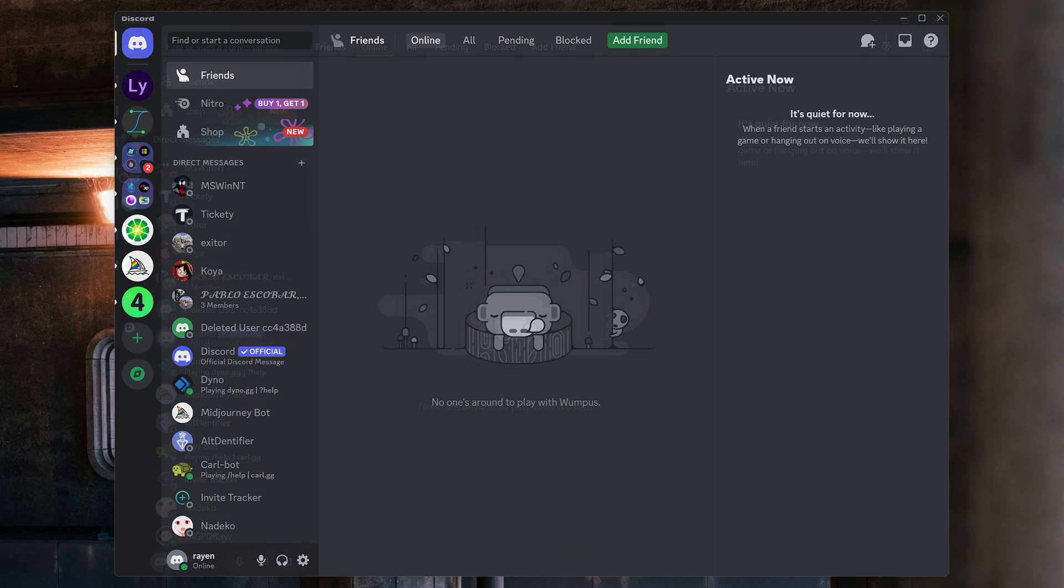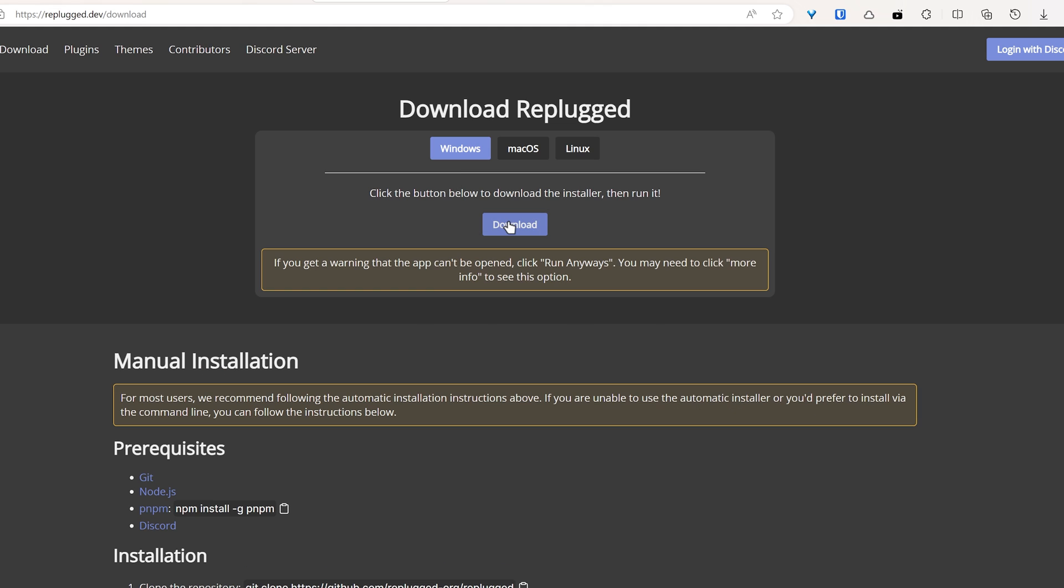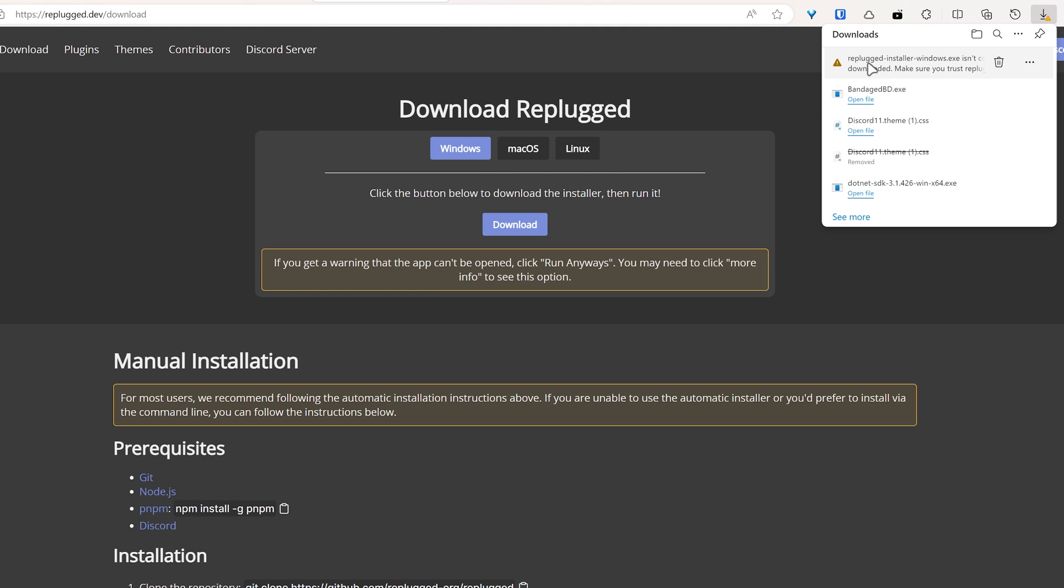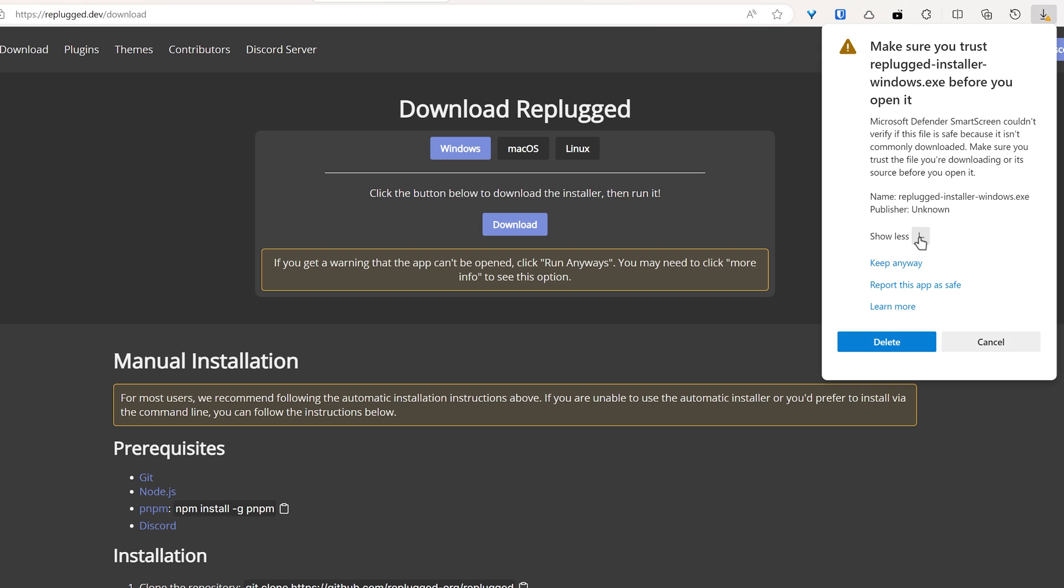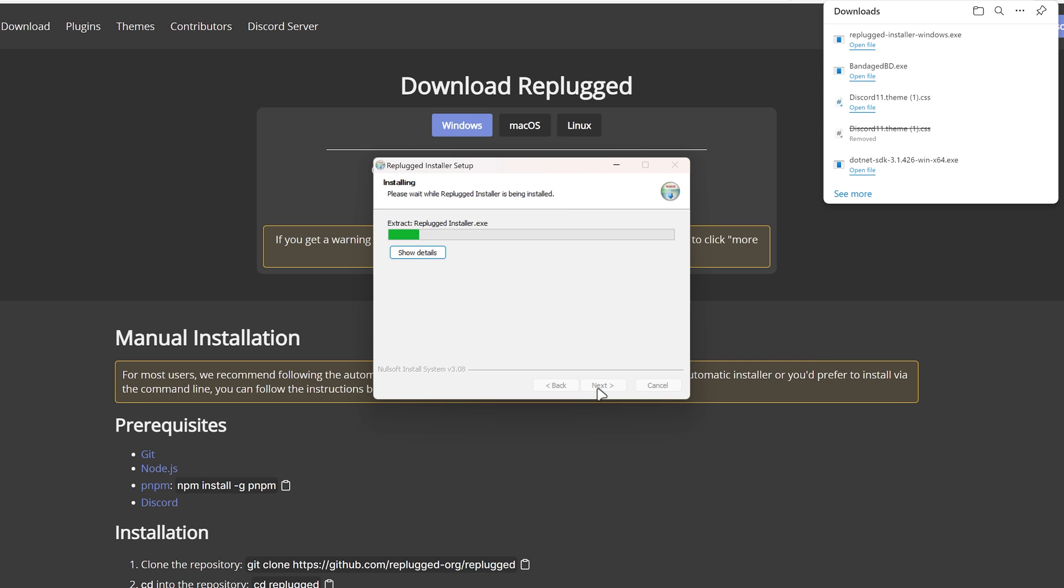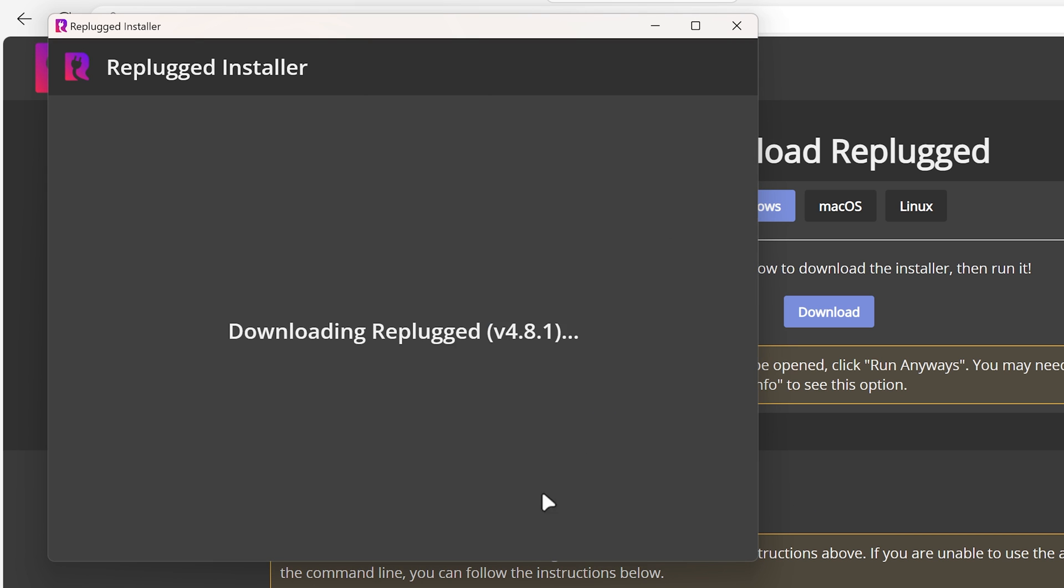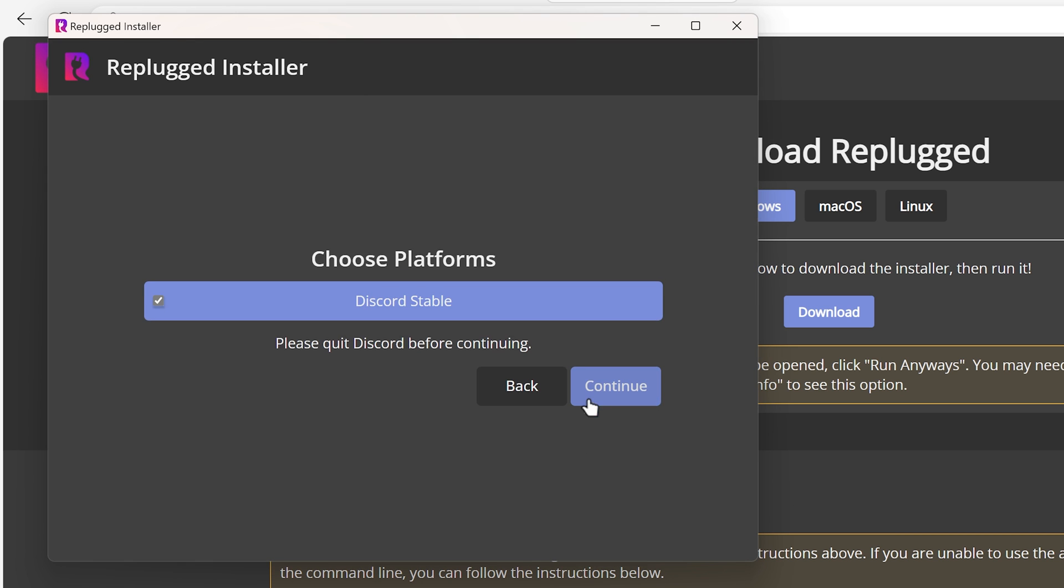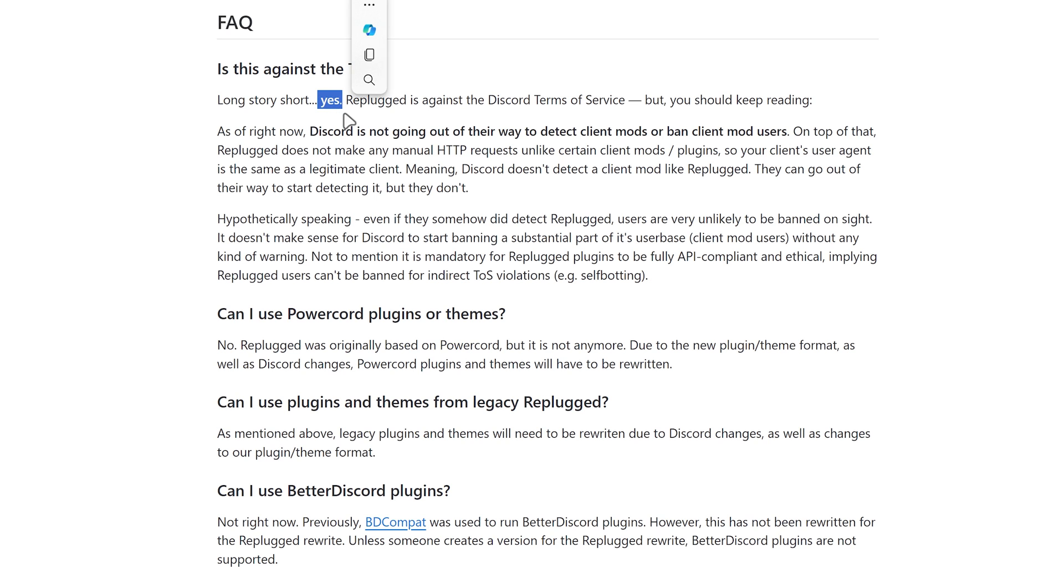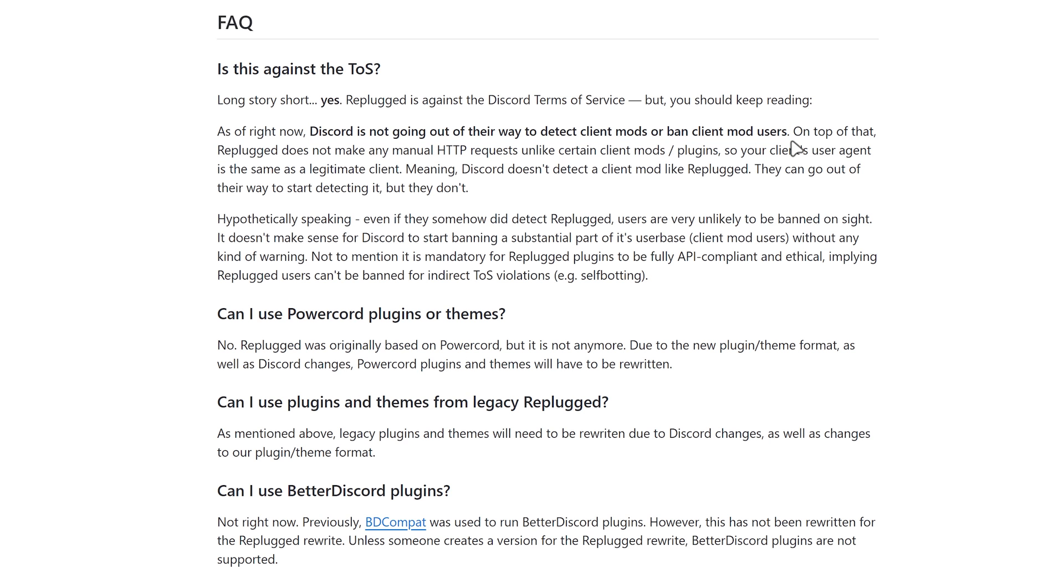To modernize Discord, start by downloading Replugged from its website, running the installer, and completing the setup process. Note that using Replugged violates Discord's terms of service. But for now, Discord is not going out of their way to detect client mods or ban client mod users. Visit the Replugged GitHub page for more details.